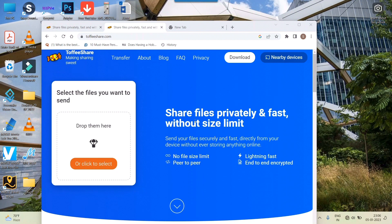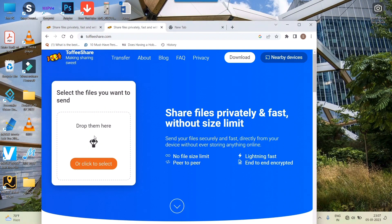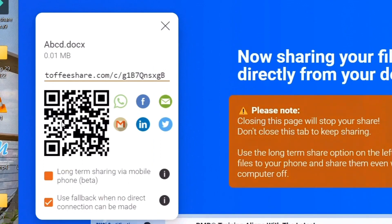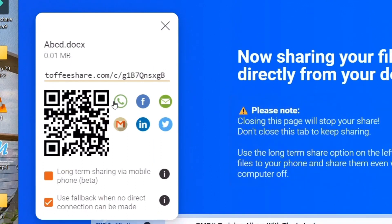So what I'll do is simply drag and drop my file here. Once I do that, you can see there's something happening - some QR code, some sharing options like